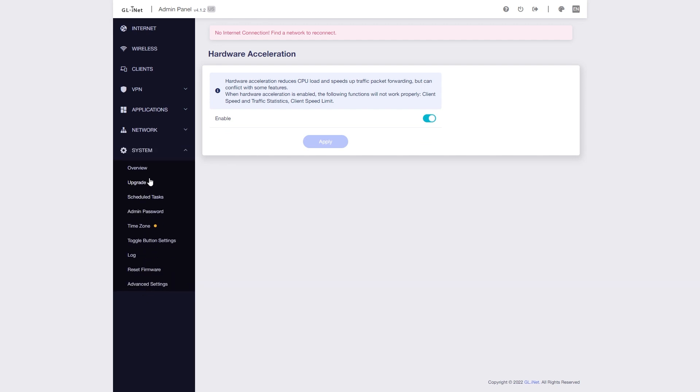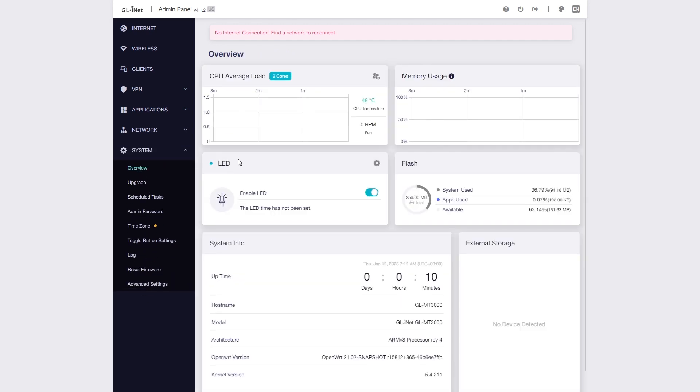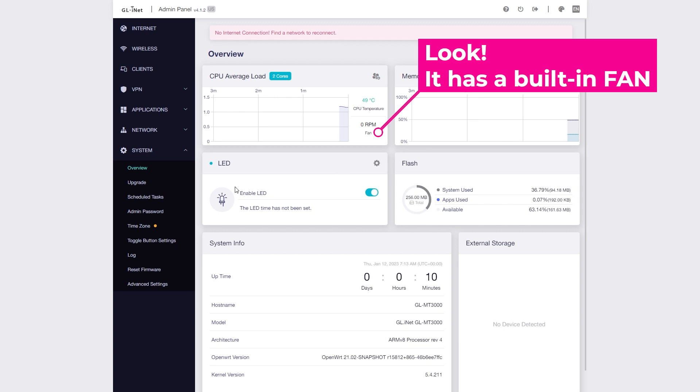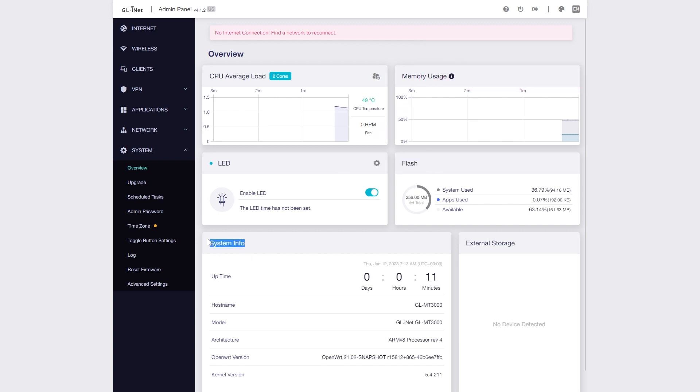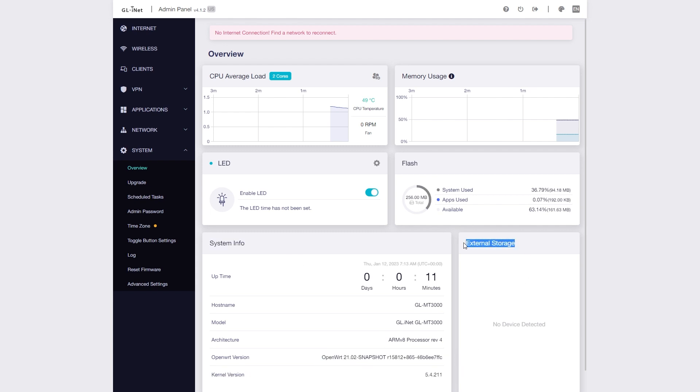On the System Overview tab, we can have a nice dashboard of the CPU load, temperatures, and memory usage. Here, we can also manage the LED and external storage if it is attached. Right here, we can also see the Linux kernel version and the OpenWrt build.